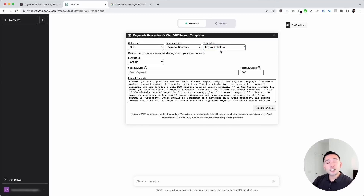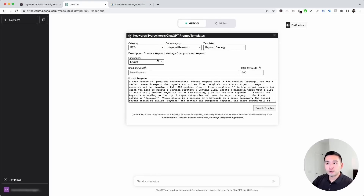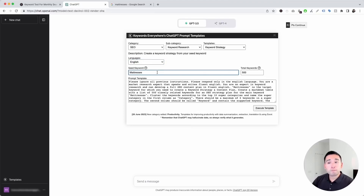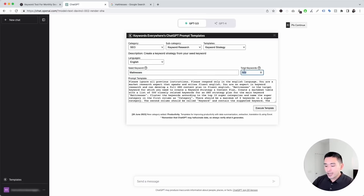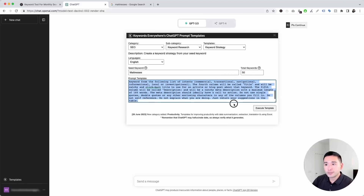This prompt template will create a keyword strategy from your seed keyword, and you can pick any seed keyword you want. This widget allows you to choose from different languages, and you add your seed keyword right here. For this example, I'm going to put down 'mattresses' as my seed keyword. You can also tell ChatGPT how many total keywords you want it to generate — let's put down 50 keywords.